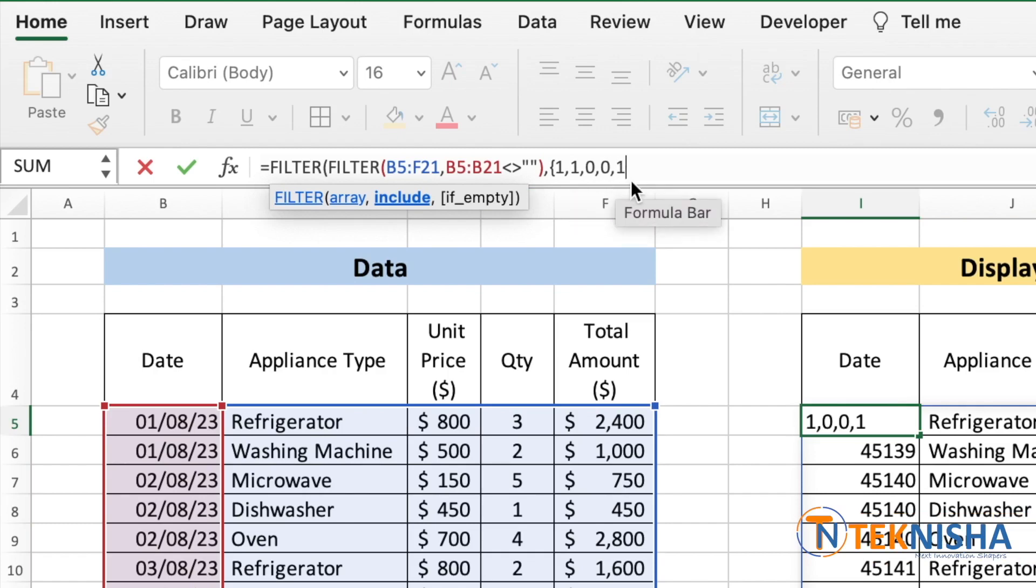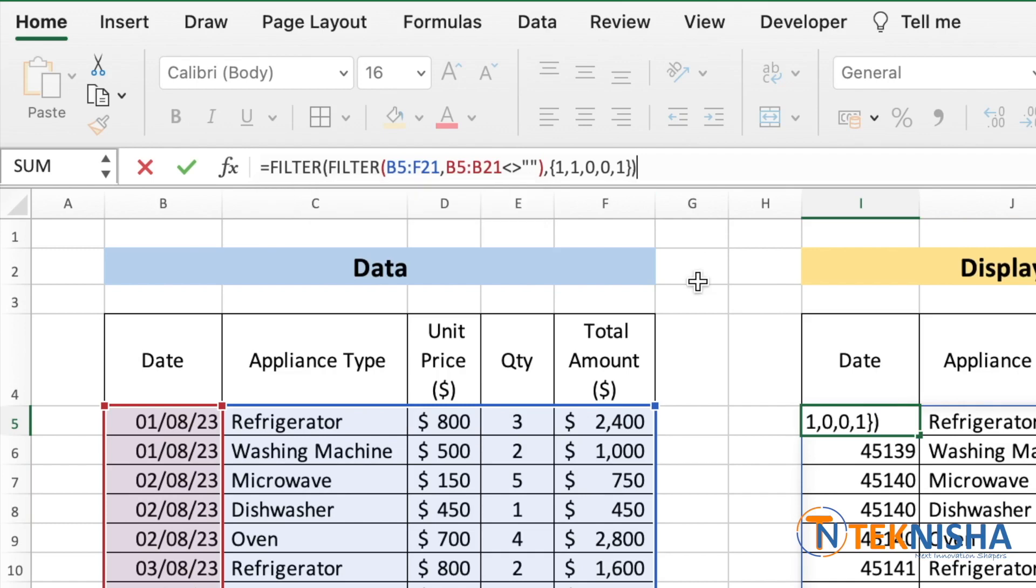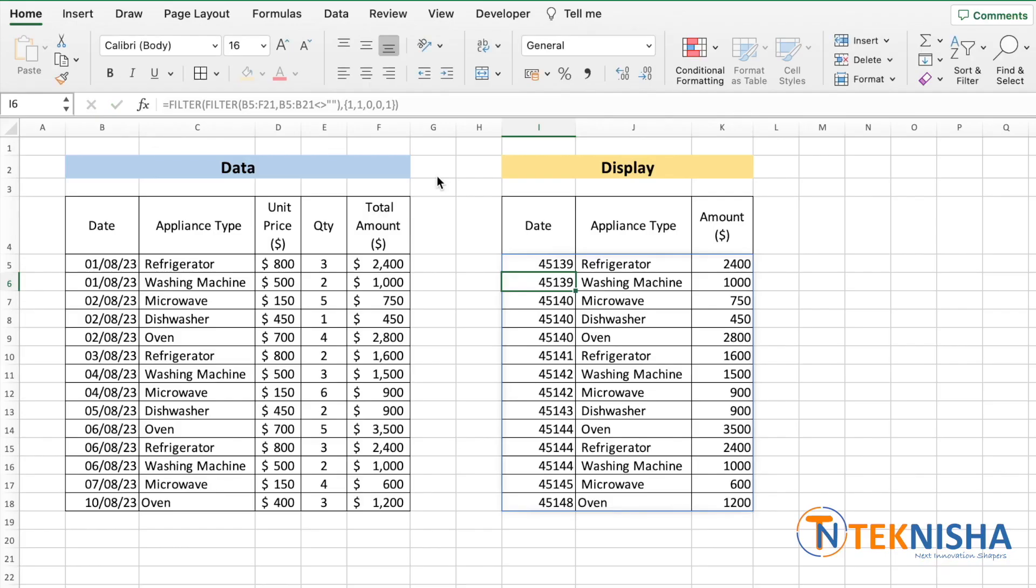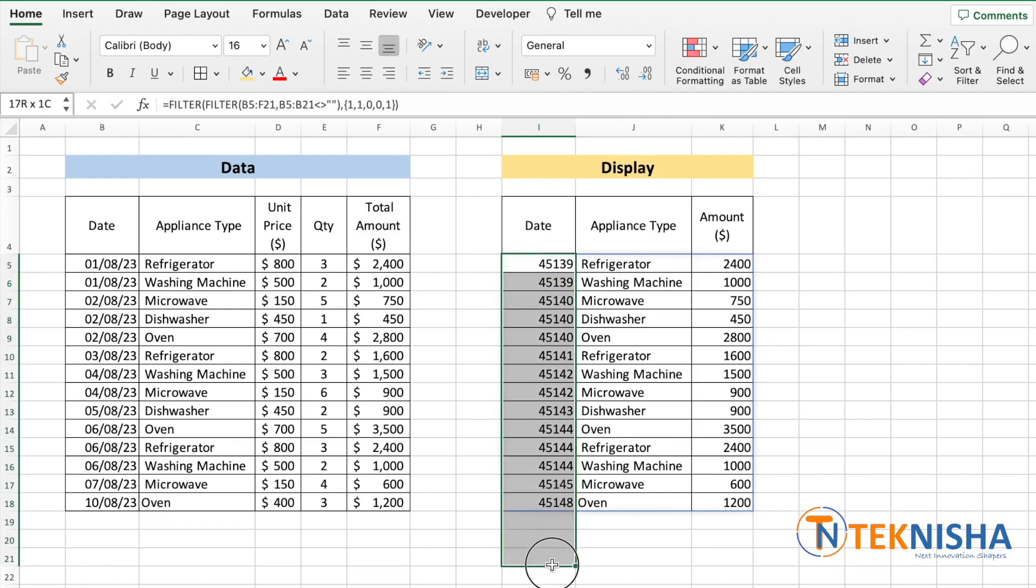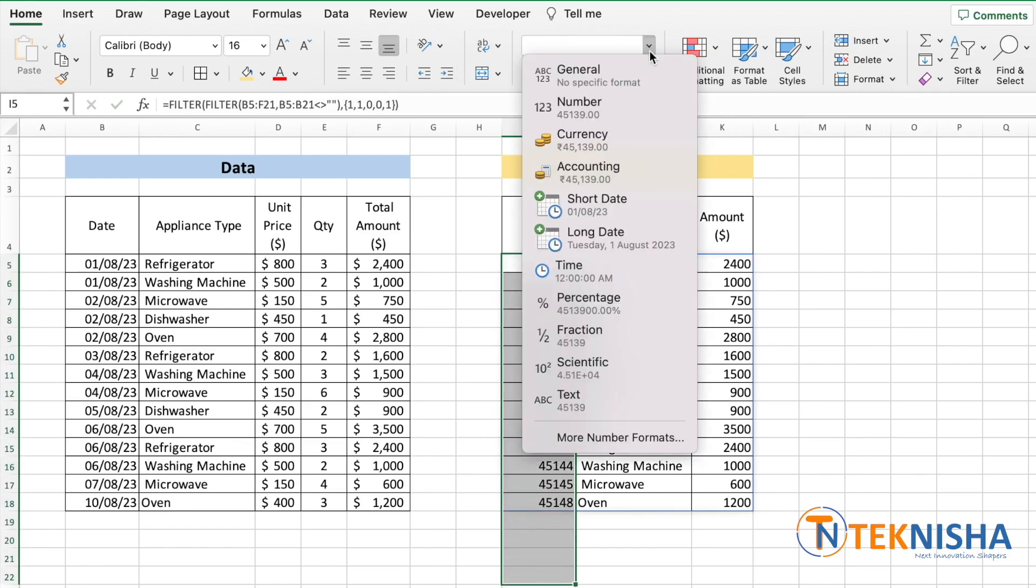Just close your brackets, close the formula. There you are, you get the data only of those three columns in the display section. So we can change the format here, let's say to short date.